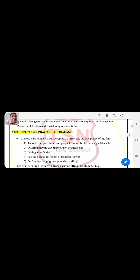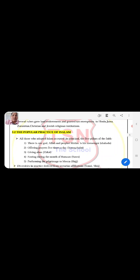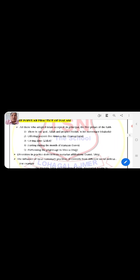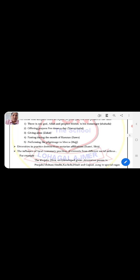The popular practices of Islam include Prophet Muhammad as the messenger and performing pilgrimage to Mecca, known as Hajj. These are the five faiths they had to adopt. The diversity of practice divided from sectarian affiliations: Sunni and Shia. These two sects, Shia and Sunnis, influenced local customary practices of converts from different social milieus.